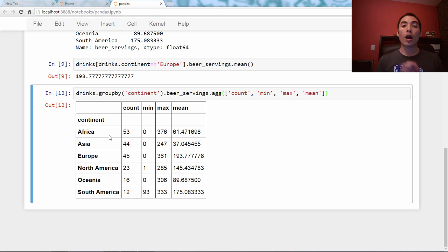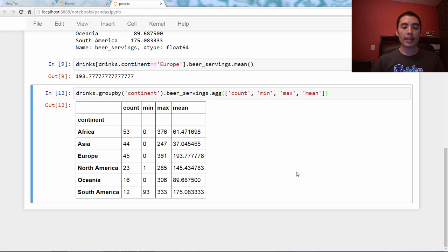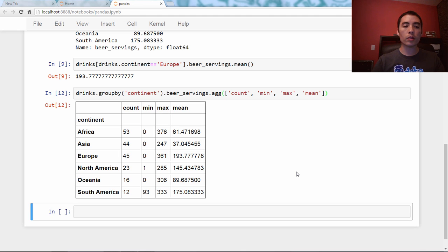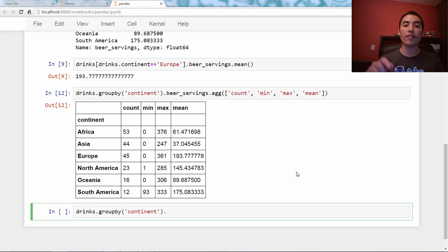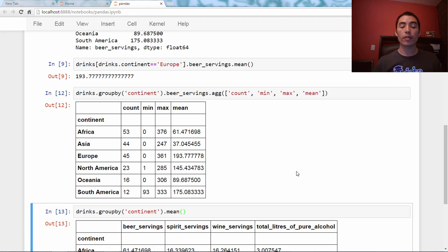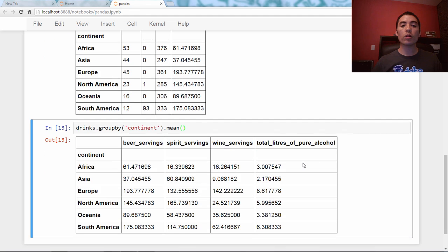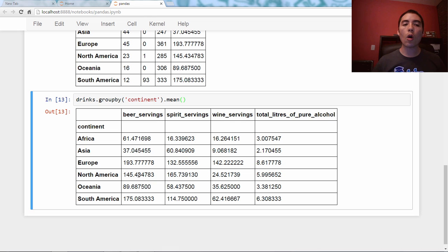So as always, we're going to end with a bonus, and the bonus tip is pretty cool. So it turns out that when writing a groupby, you don't actually have to specify a column like beer servings. You can just not specify it at all, and it will calculate the mean, in this case, across all of the numeric columns.